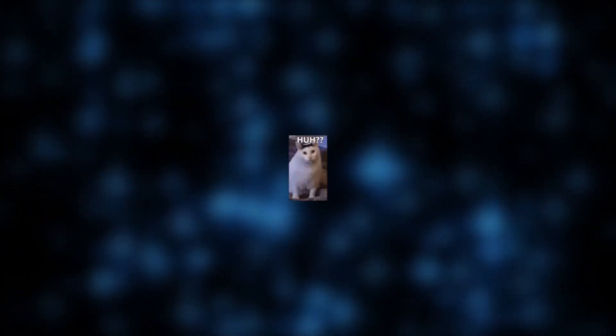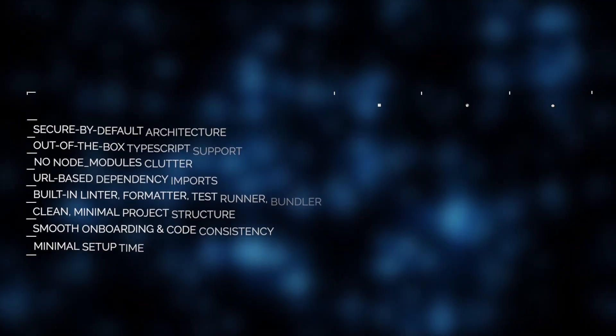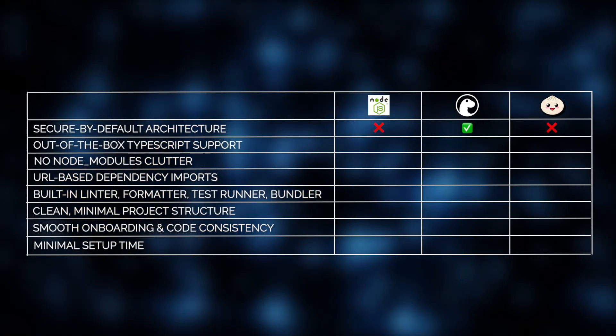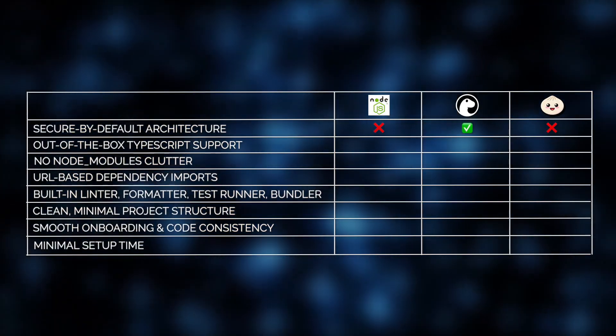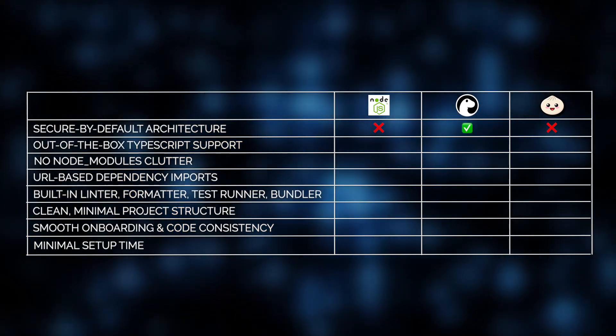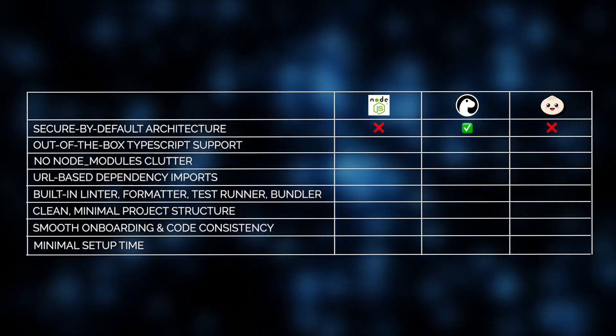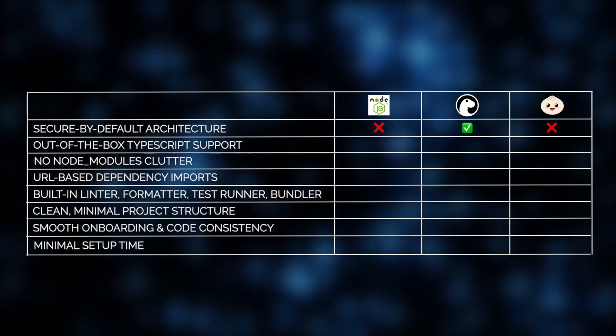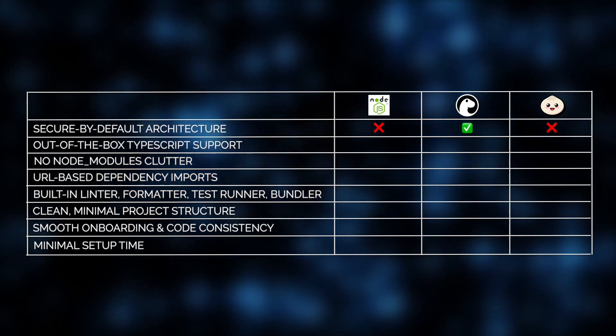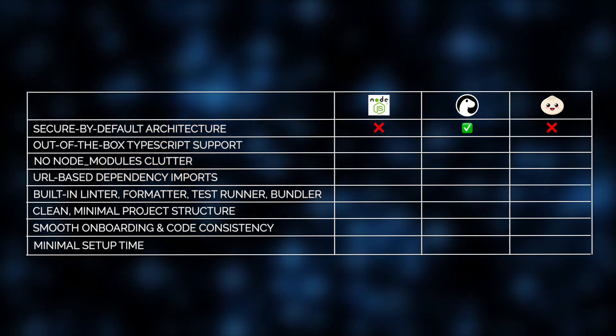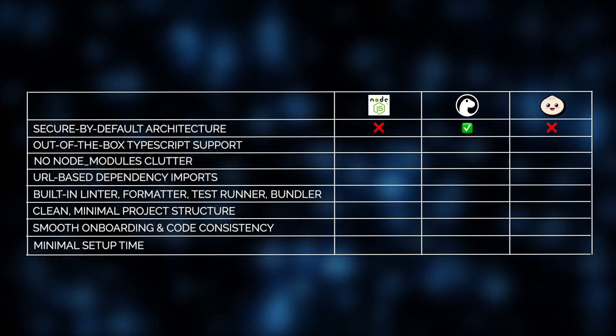Why is that, you may ask? Well, because Deno's secure-by-default architecture aligns perfectly with projects that handle sensitive data. Unlike Node.js, Deno restricts file, network, and environment access unless explicitly granted, something our engineering team at Jelvix sees as a huge win for security-first teams.